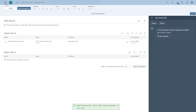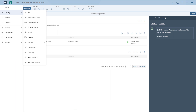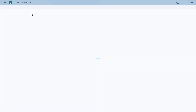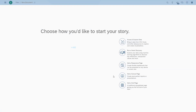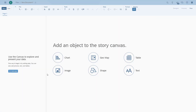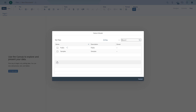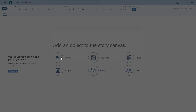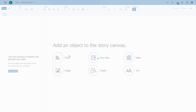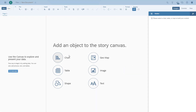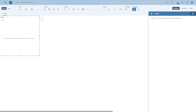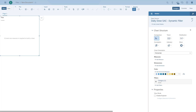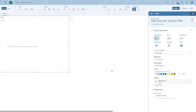Now we can start creating our story. We will start using a chart first and show how we can filter dynamically. We're going to select the model for the chart and use our calendar month dimension and the measure value, and then we're going to start filtering.